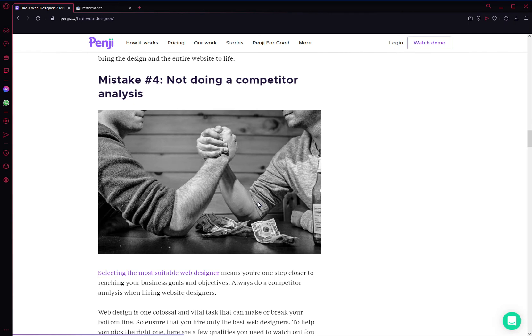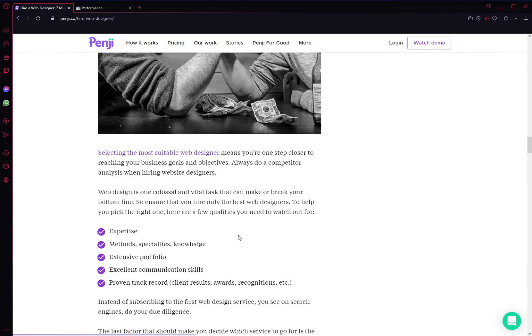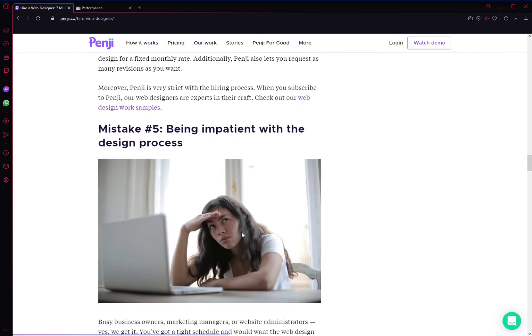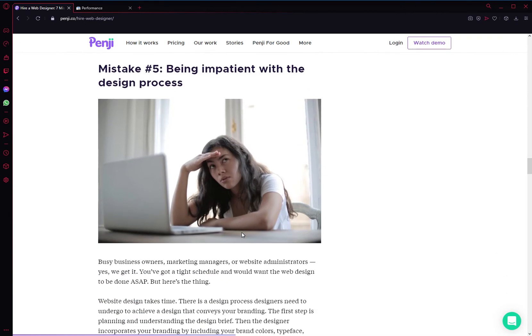Do you want to look worse than your competitors, or do you want to look better than a couple of your competitors? Just do a quick research on Google, find out what your competitors' digital presence and websites actually look like, so you have a point of reference.